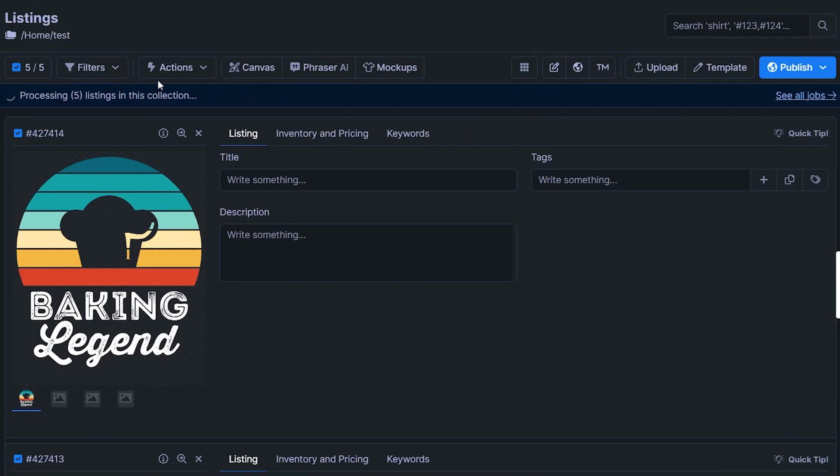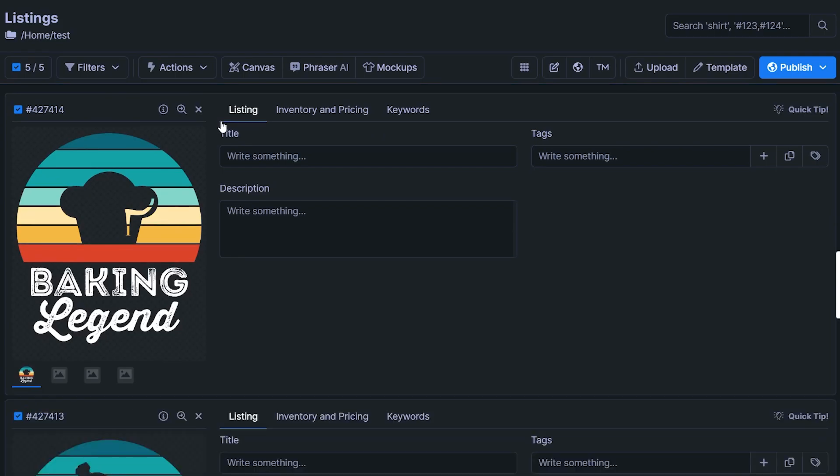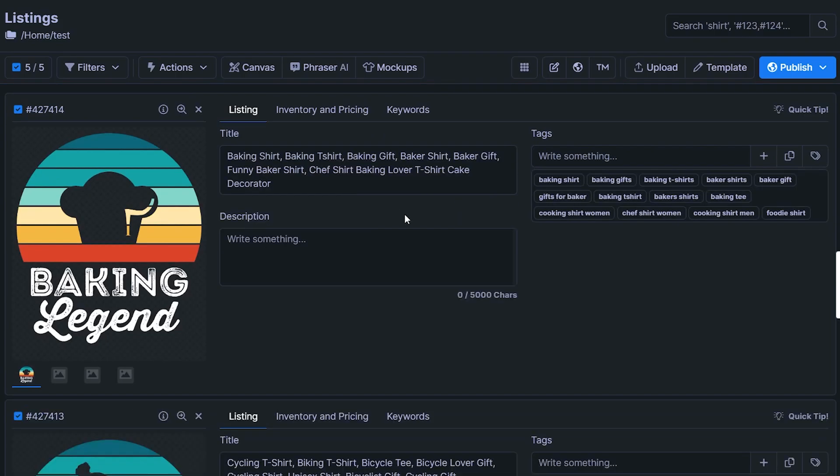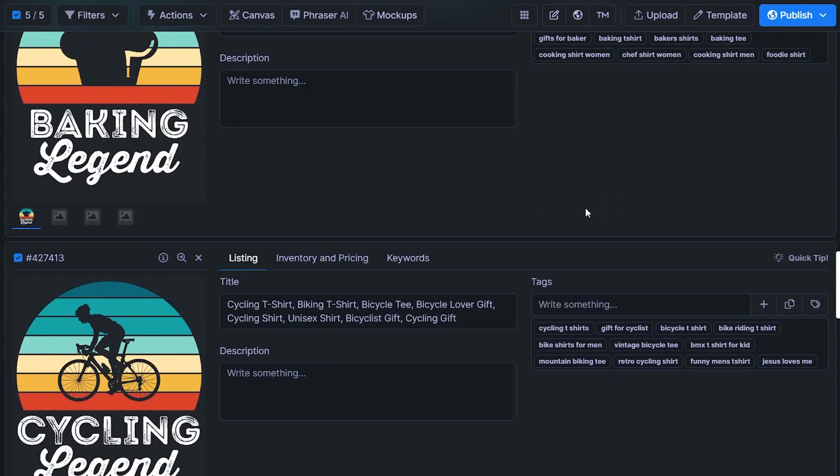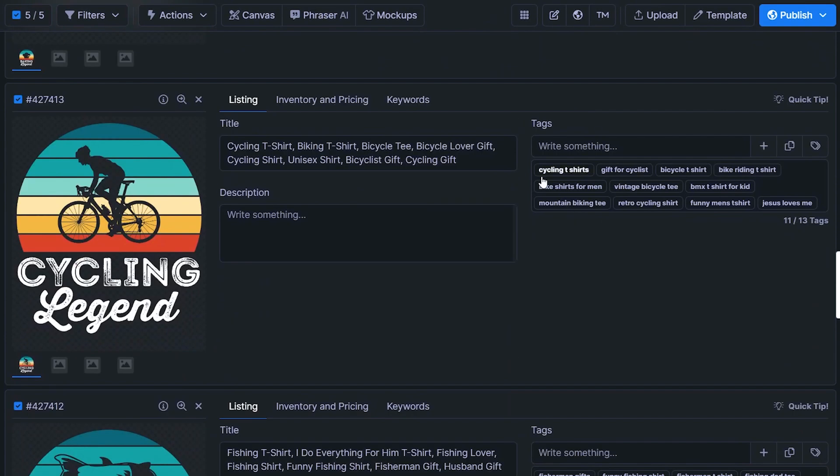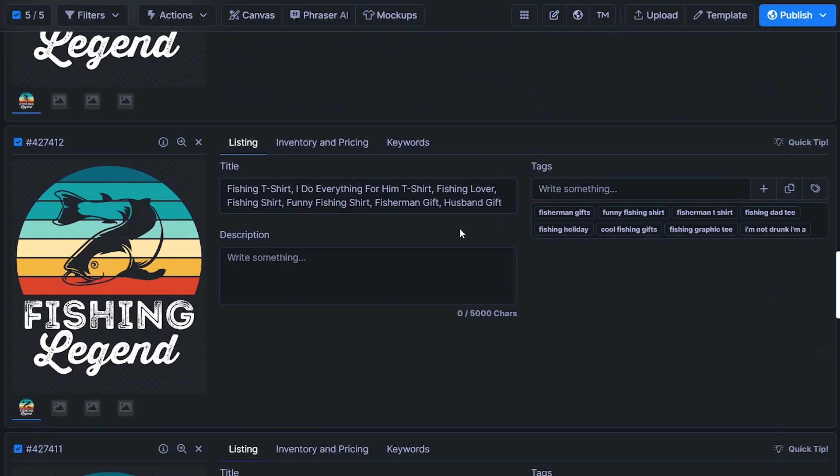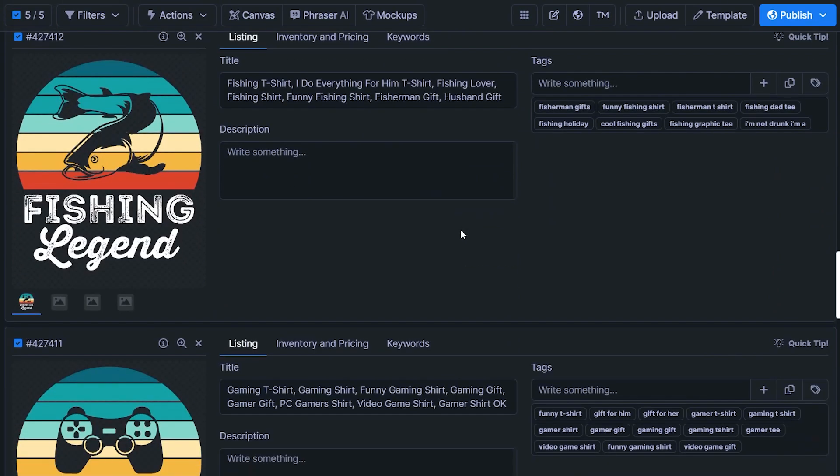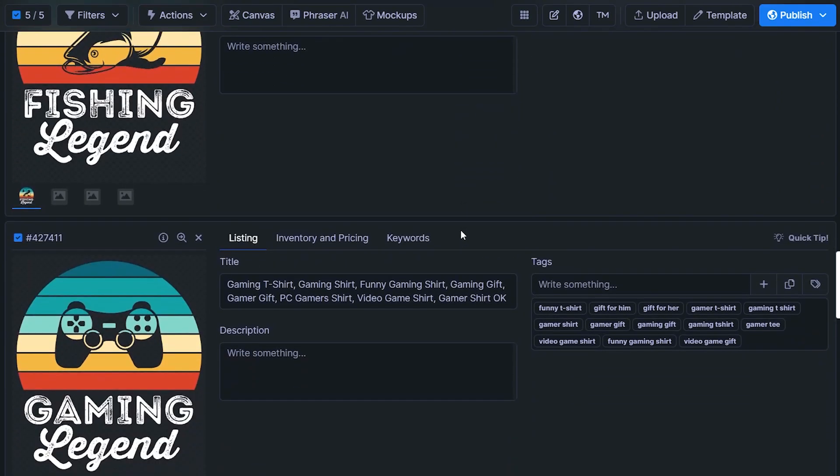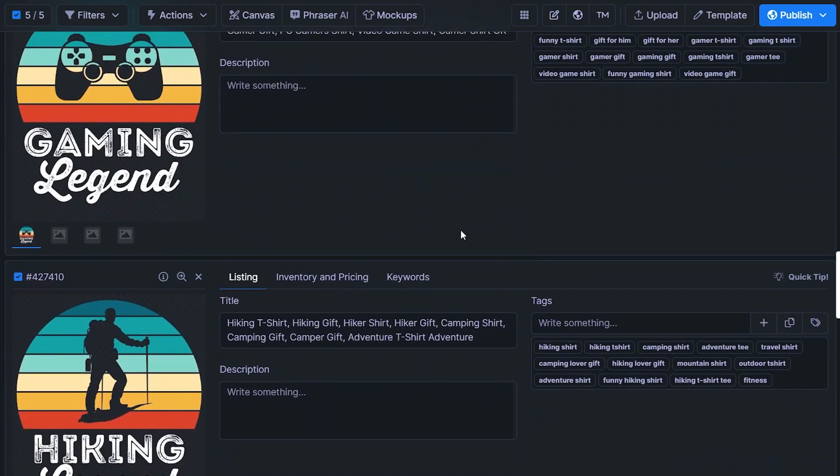Same as with the Redbubble tags, it will be added to the job queue, it will think for a few seconds, depending on how many listings you have, this might take a minute or two. But essentially, as you can see right now, it is configured a title with relevant keywords for Etsy. This is really cool. And tags as well right here for every single listing. And according to the specific niche or primary keyword that we selected.